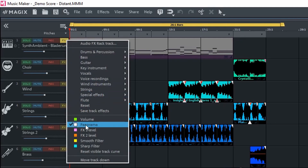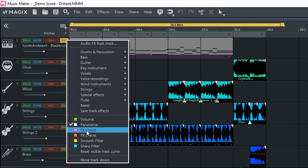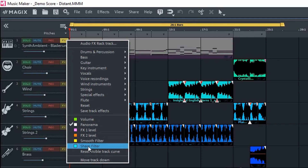So we have automation for volume, panning, effects 1 level, effects 2 level, smooth filter and sharp filter — we'll look at those at a later date.